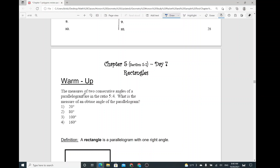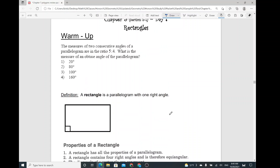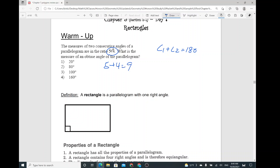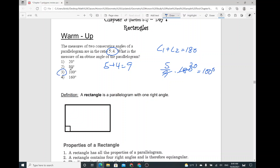The measure of two consecutive angles of a parallelogram are in the ratio five to four. So, what's the measure of an obtuse angle of the parallelogram? Anytime you have consecutive interior angles, the sum is always 180. So the total ratio is nine, because five plus four. Using that, five over nine times 180. Nine goes into 180 — that's 20. So 20 times five equals 100. So it's 100 degrees.